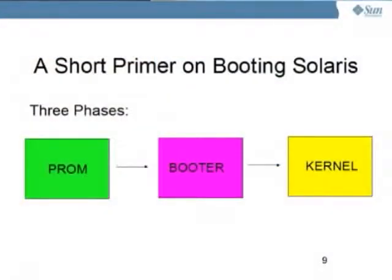I want to talk about the process of booting Solaris, because being able to boot is a critical necessity of a root file system. With Solaris, booting basically breaks down into three stages: there is a PROM phase in which the system initially comes up; the PROM in turn loads a booter; and the booter in turn loads the kernel. I'll talk about all three of these stages and how they're impacted by ZFS.